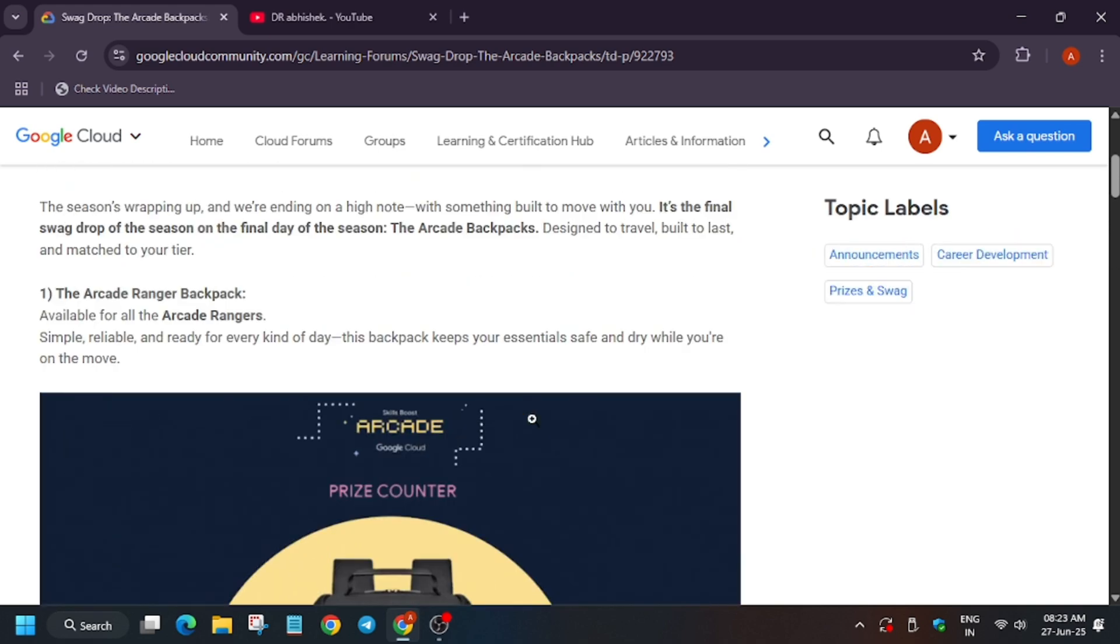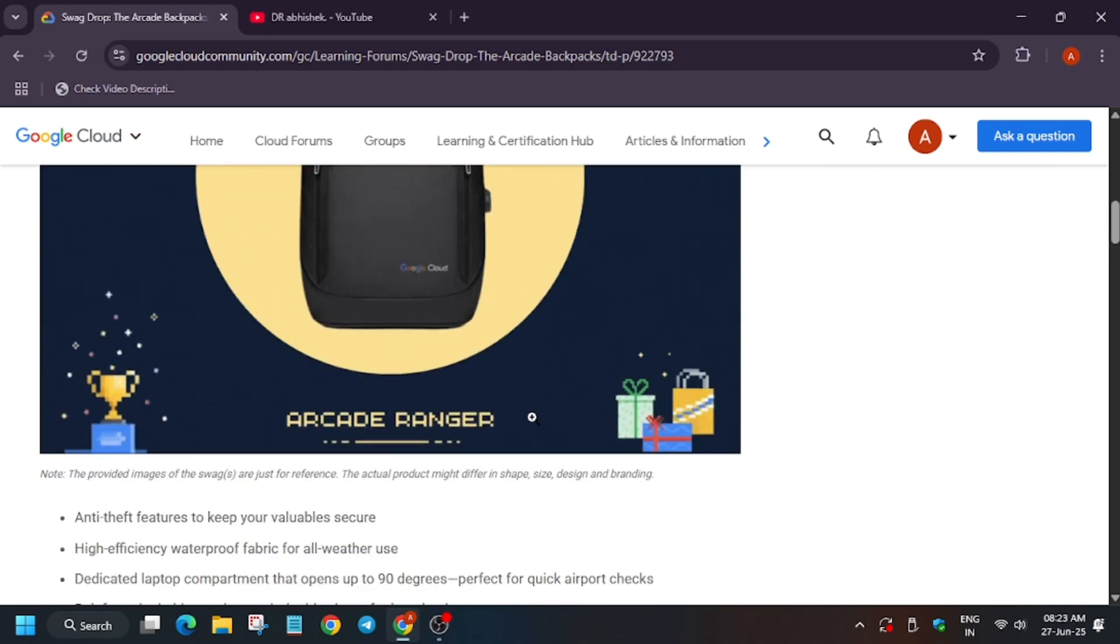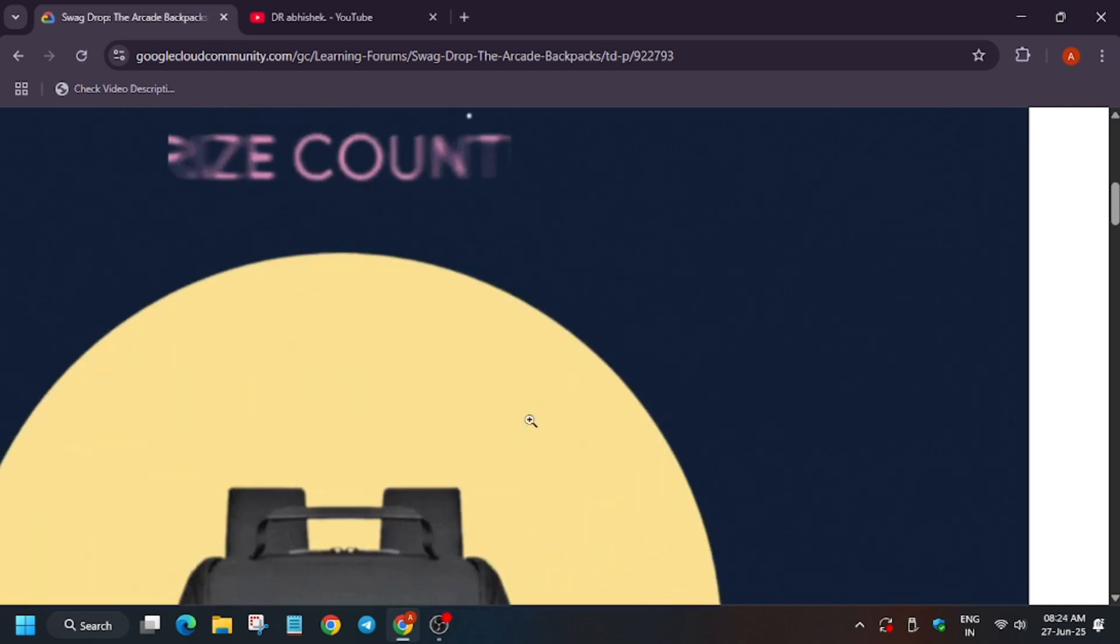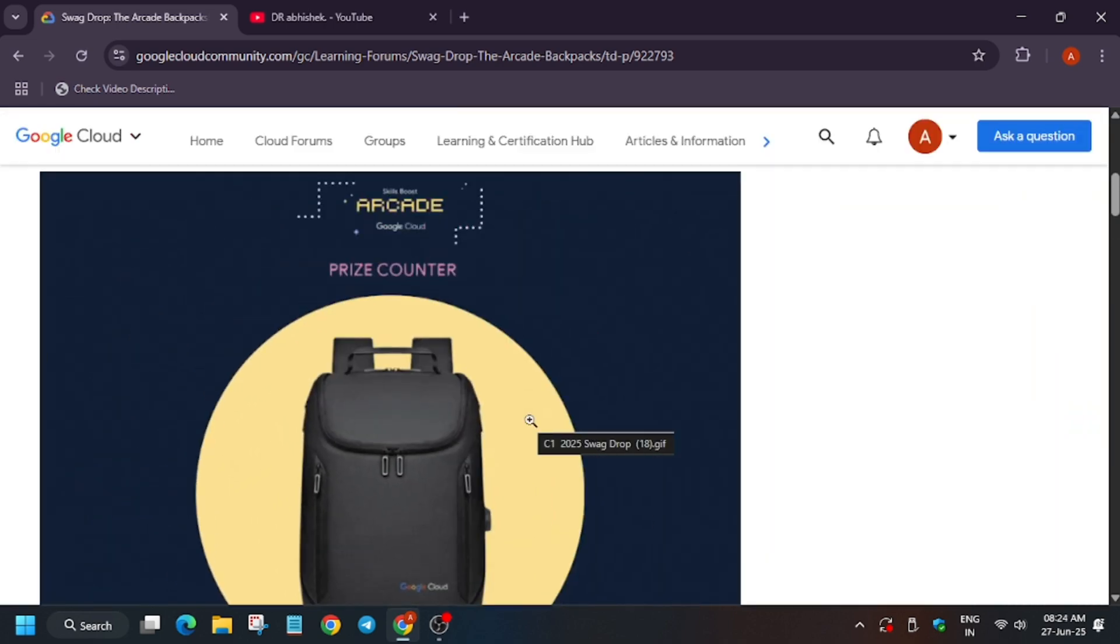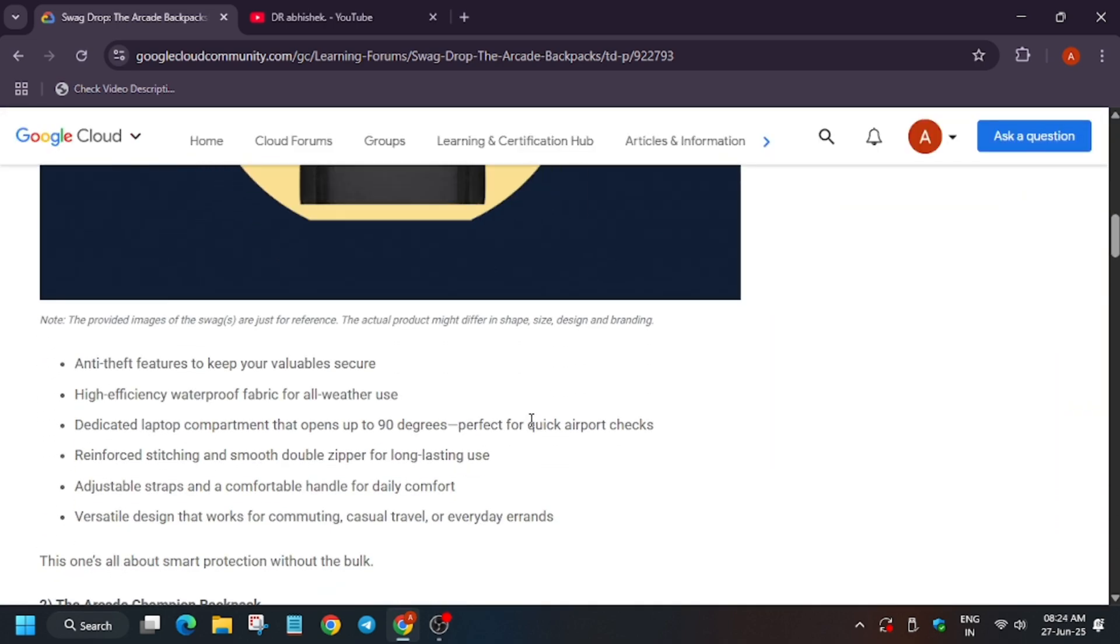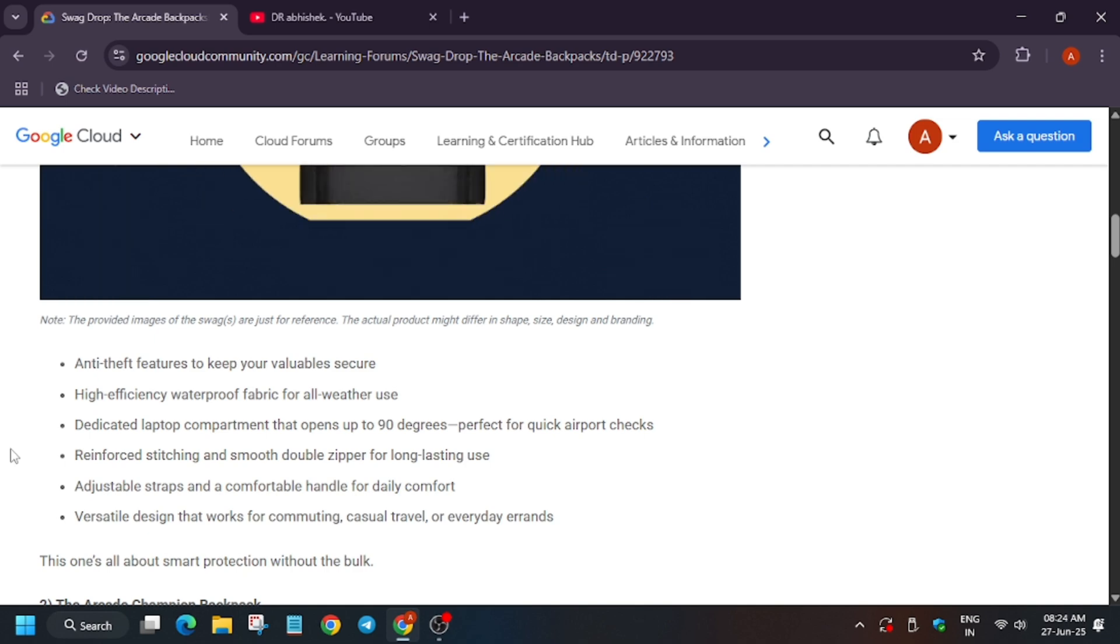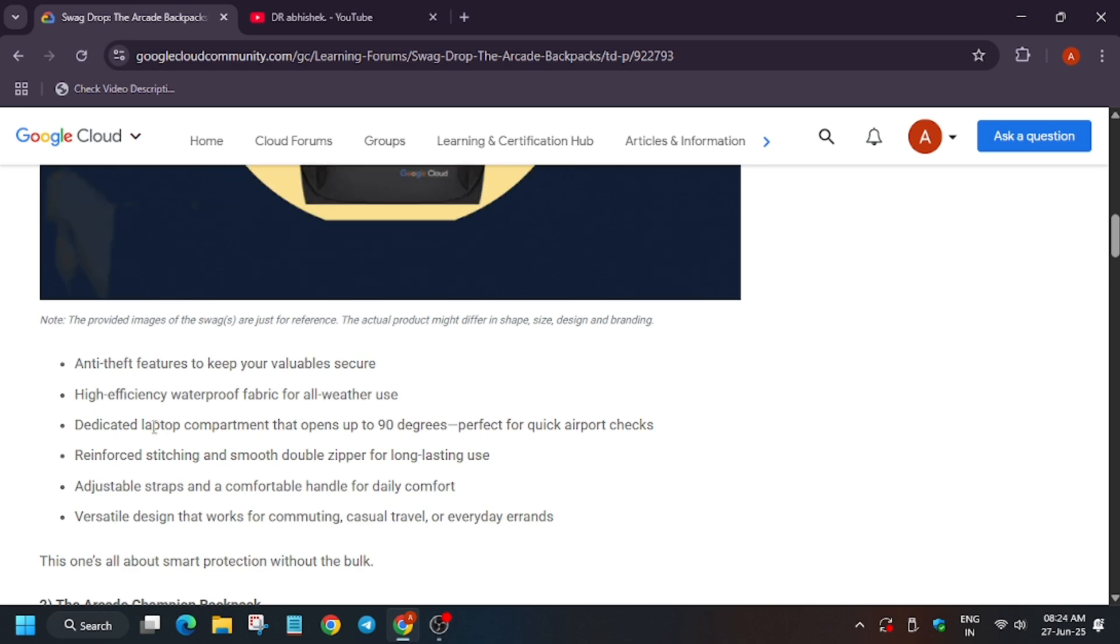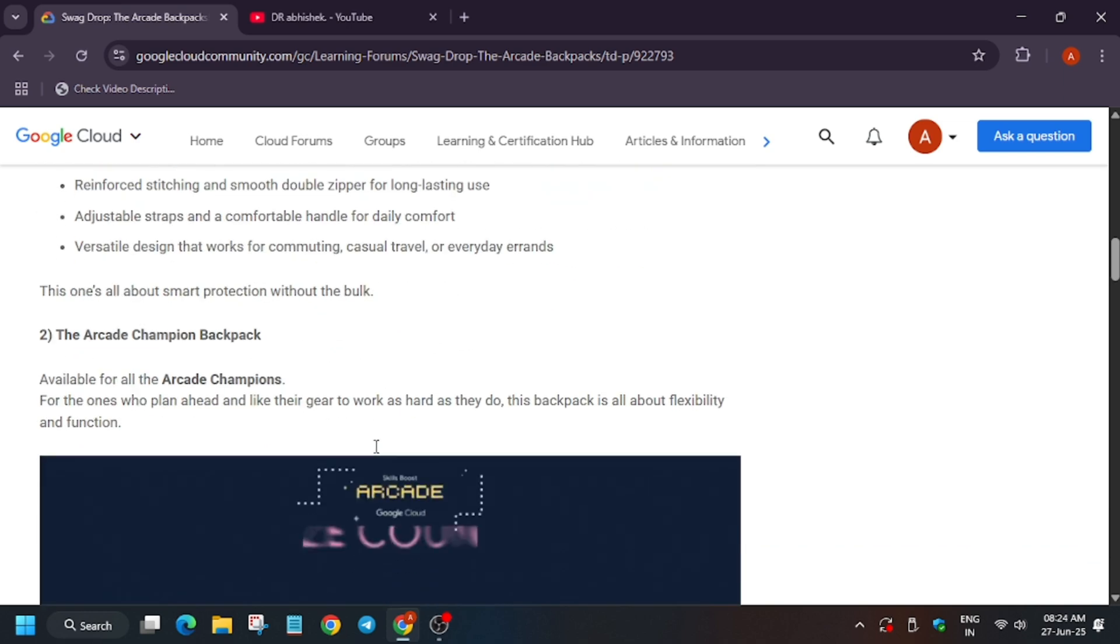The first ranger bag is the anti-theft pack. You can see the design, it looks very cool and it is fully covered. Here it has anti-theft features, waterproof fabric, double zipper straps, and dedicated laptop compartment.